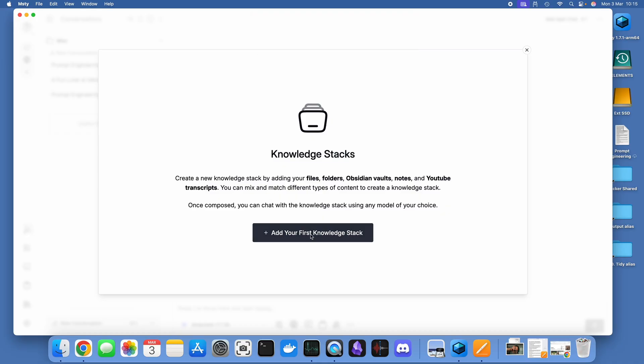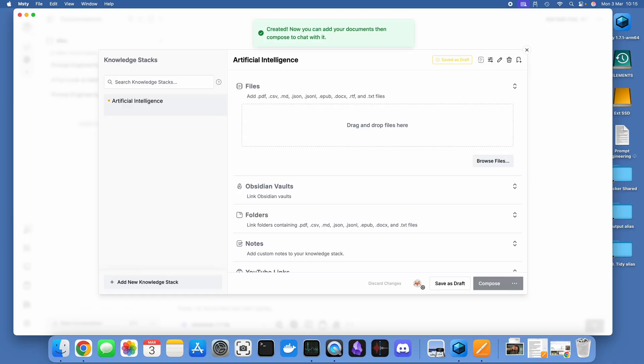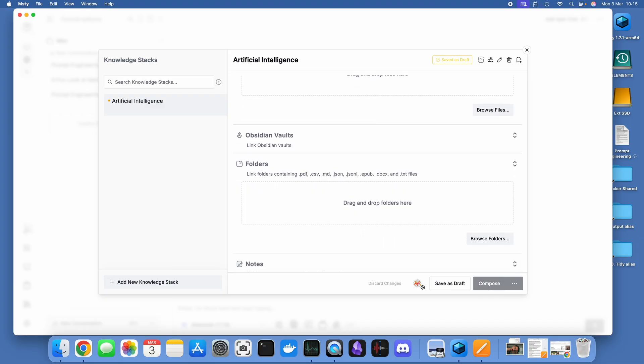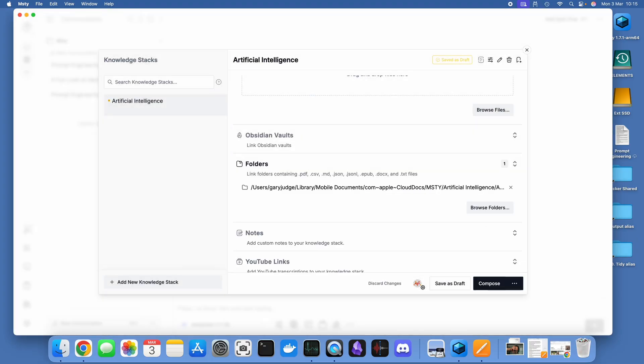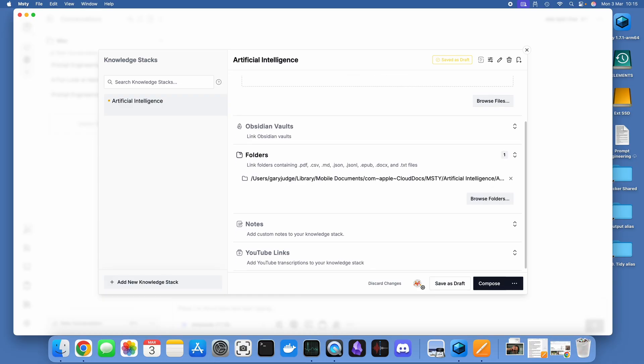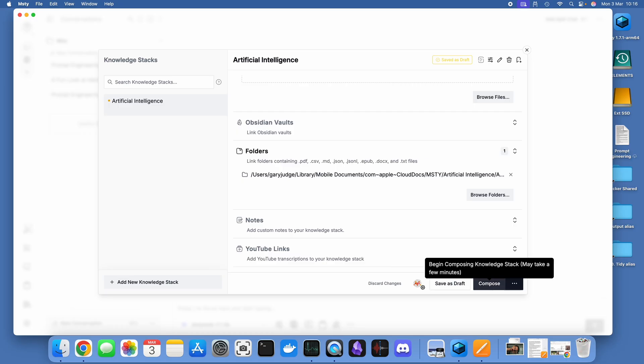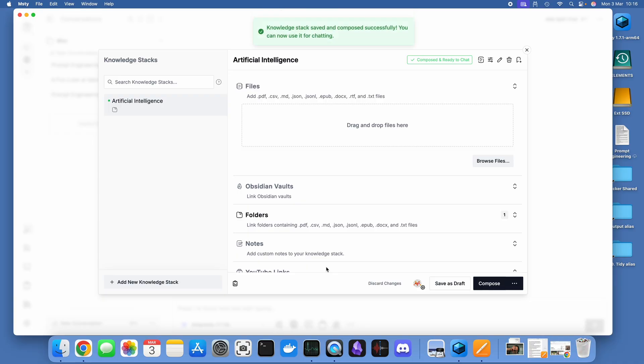Once that's done, click on add your first stack, give it a title, and then give it a location where your documents are going to be held. For this initial test I'm just going to use the folders functionality. I'm just going to create a folder in my iCloud drive called Artificial Intelligence and I'm going to click on compose. Then what that's going to do is it's going to spend a few minutes or maybe many minutes depending on the size of the file store that you've got in there, composing your knowledge stack for you.